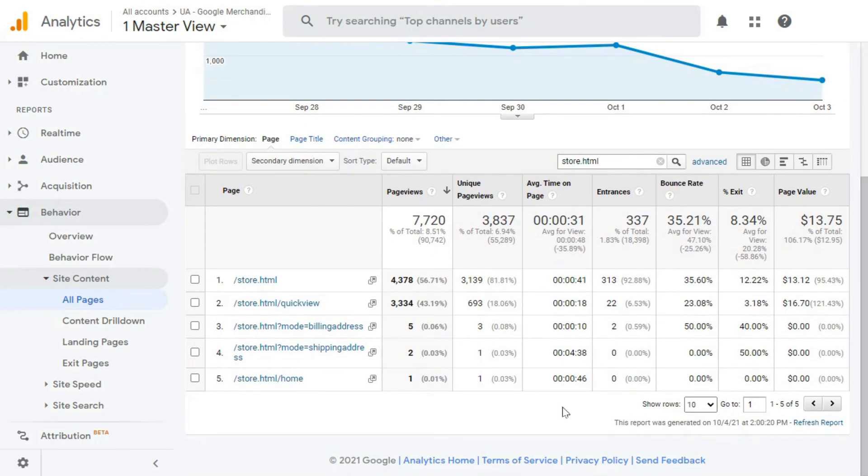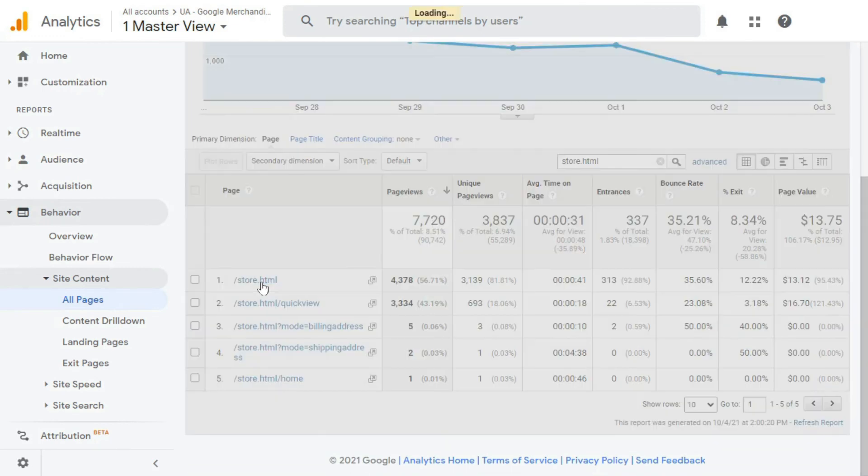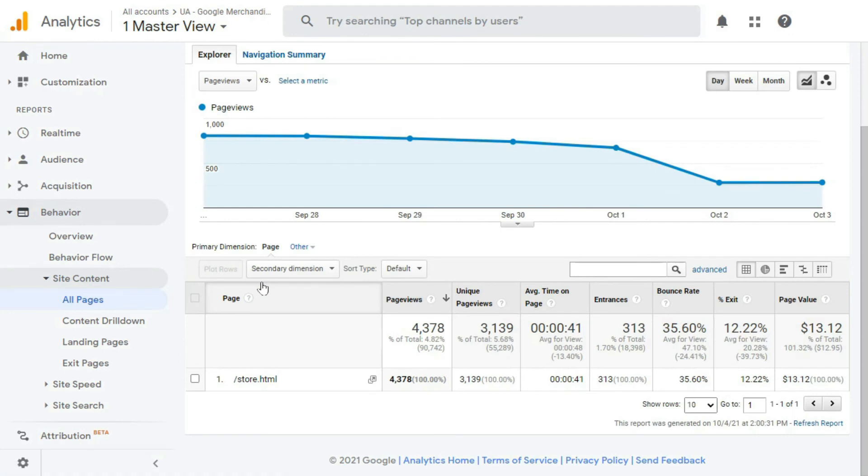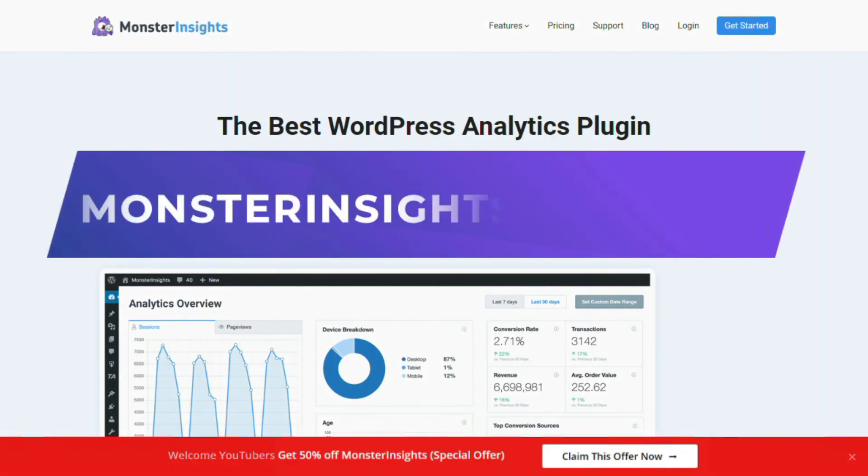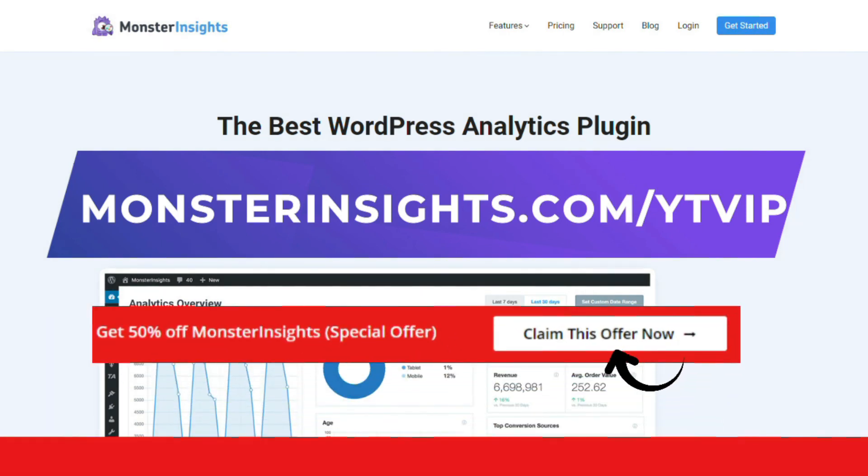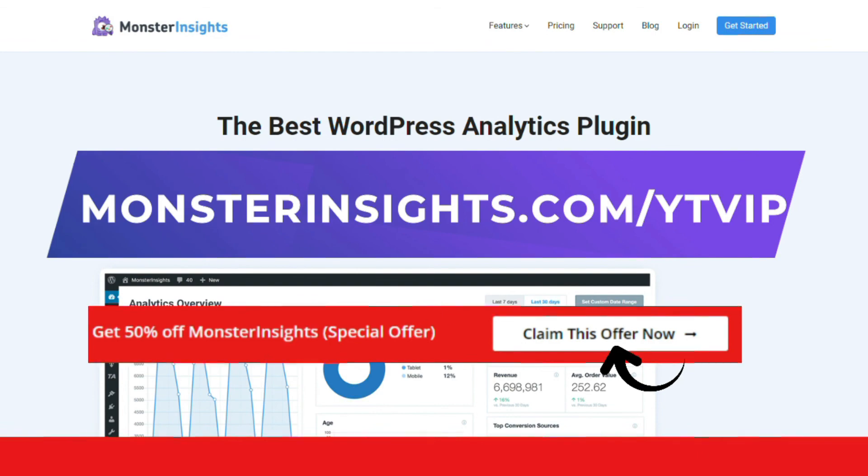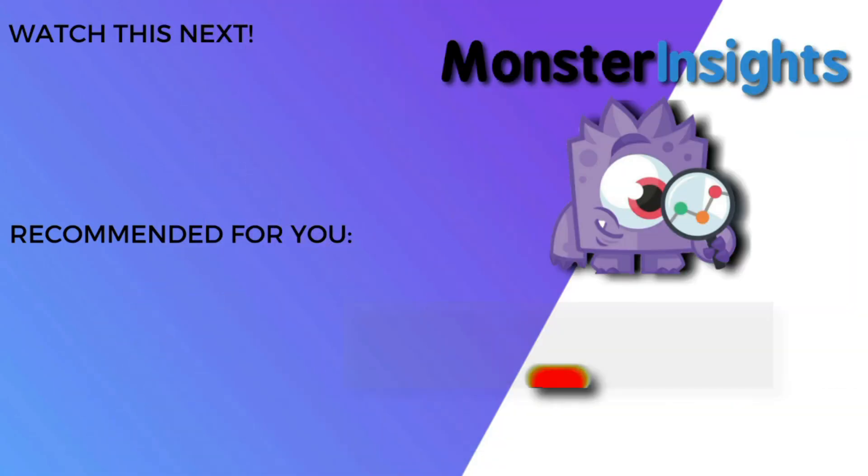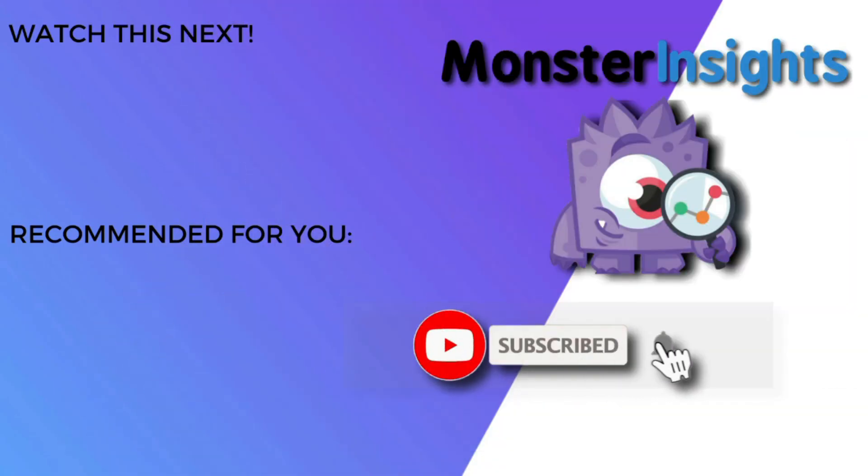And that's it for this video. We hope it helped you learn how to check statistics for individual WordPress posts and pages with Google Analytics. You don't want to miss the opportunity to get MonsterInsights at a discounted price, so be sure to check out the discount link in the description. And to learn more MonsterInsights tips, tricks, and techniques, just click one of the videos on your screen now.